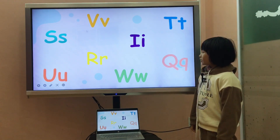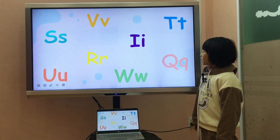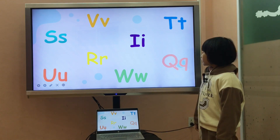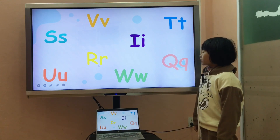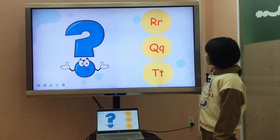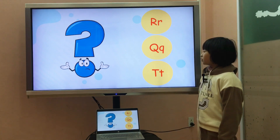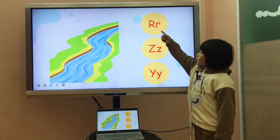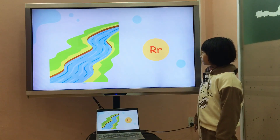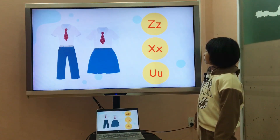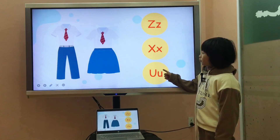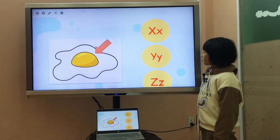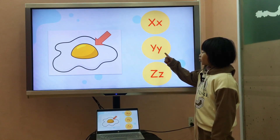It's letter S, it's letter V, it's letter I, it's letter T, it's letter Q, it's letter W, it's letter R, it's letter U. Q is for question. R is for river. U is for uniform. Y is for yoke.